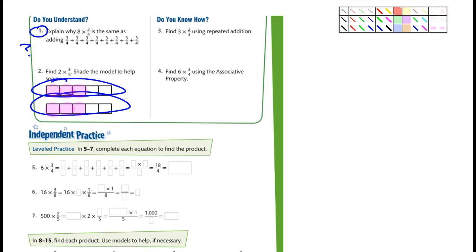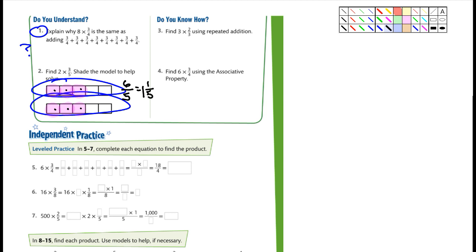Construct arguments — find the difference of 1.4 minus 0.95. Is it less than 1 or greater than 1? Explain. And number 21: write a multiplication expression that shows 10 to the 6th power. 10 to the 6th is 10 times 10 times 10 times 10 times 10 times 10 — six times.